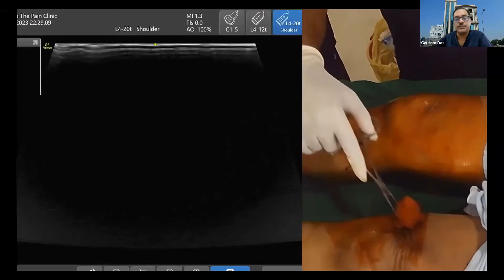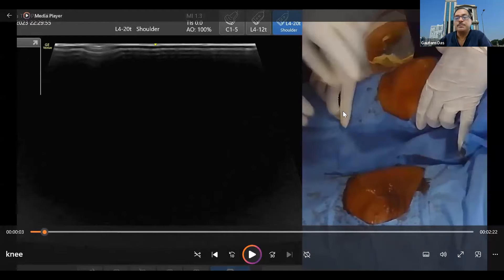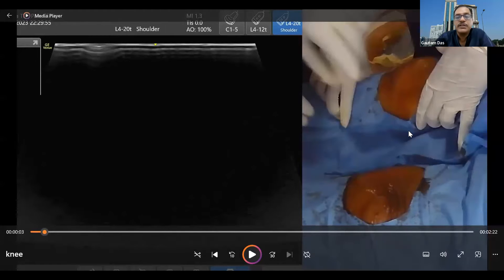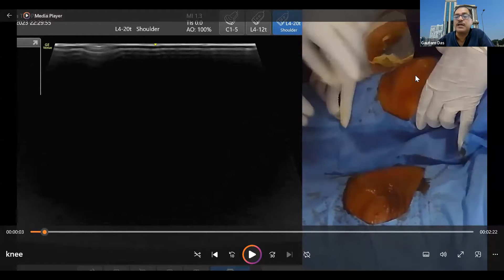First, look at the patient position. What is the patient position? The knee is extended and a little bit externally rotated. When we are doing aspiration in the suprapatellar recess, the knee is around 30 to 45 degrees flexed. But here the knee is extended, with maybe a slight flexion around 5 degrees.